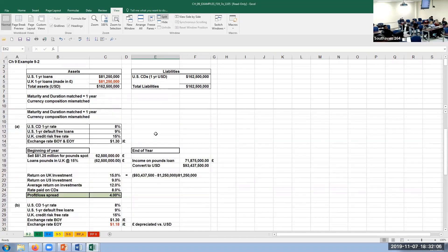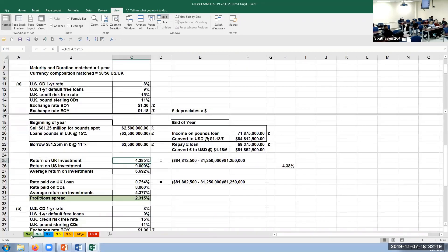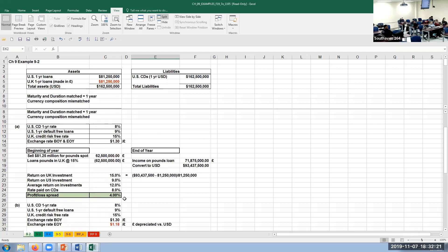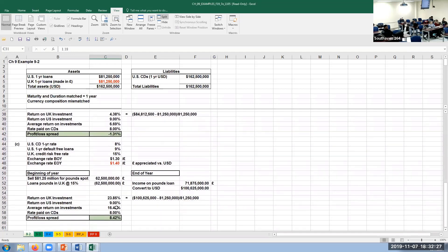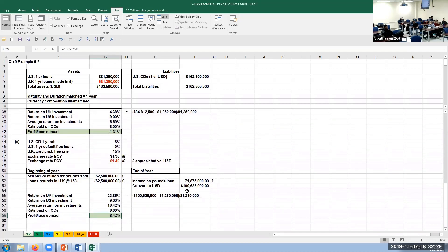The whole point is: if the exchange rate moves against you, you can lose money; if it moves for you, you can make money; and if it doesn't move at all, you can still make money on the interest rate differential. But if the currency depreciates you can lose, and if it appreciates you can gain — and unless you have a crystal ball, you don't know which way it's going to go.